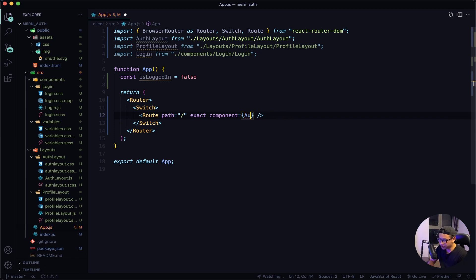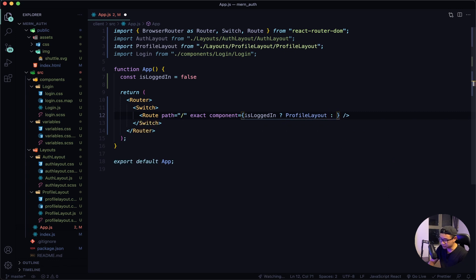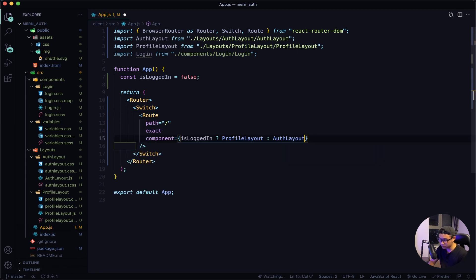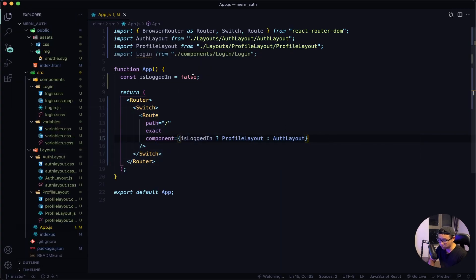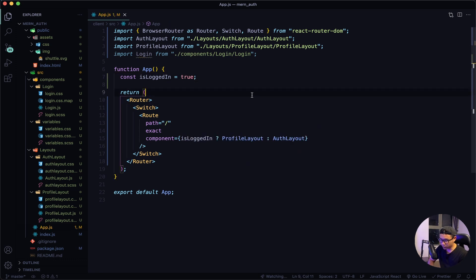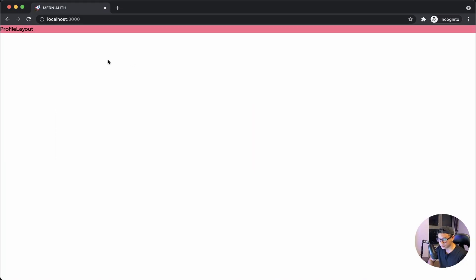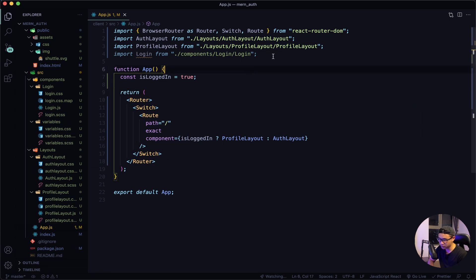So in my route tag, instead of rendering out the auth layout component directly, I'm going to delete that and write a ternary operator. I want to say if isLoggedIn is true, render out my profile layout, and if it's false render out the auth layout. Give that a quick save and check out the frontend — as you can see the auth layout is still rendered because isLoggedIn is false. If I change this from false to true and give that a quick save, the profile layout will be the one that's rendered.